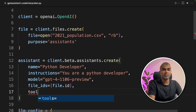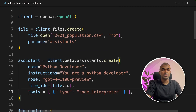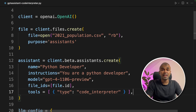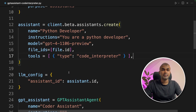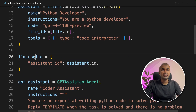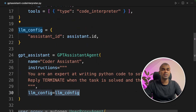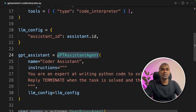Next we are going to provide the tools list: tools equals type code interpreter. By providing this, the Assistant will have the capability to analyze the uploaded data. Then the remaining things are as usual — you're passing the Assistant ID here, and this LLM config is assigned to the LLM config inside the GPT Assistant Agent function.